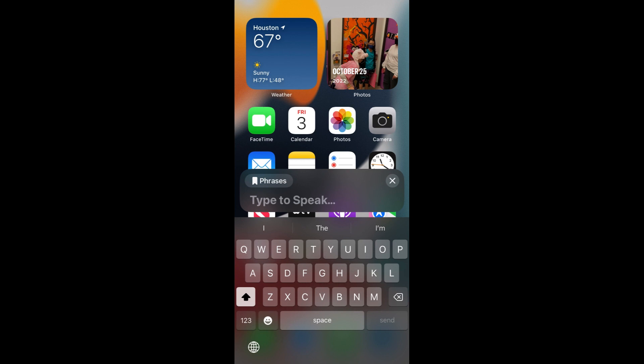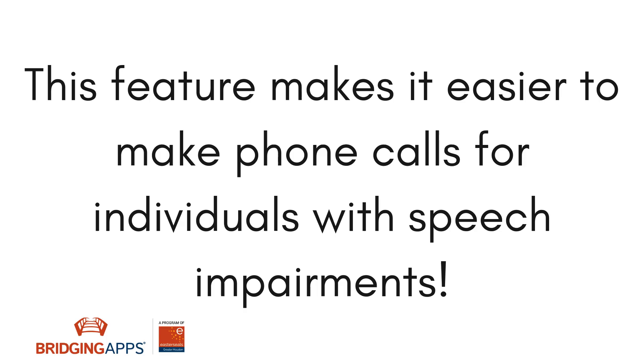To exit Live Speech, simply tap on the X. Keep an eye out for our next video in which we will show you how to create a personal voice which you can use with live speech.